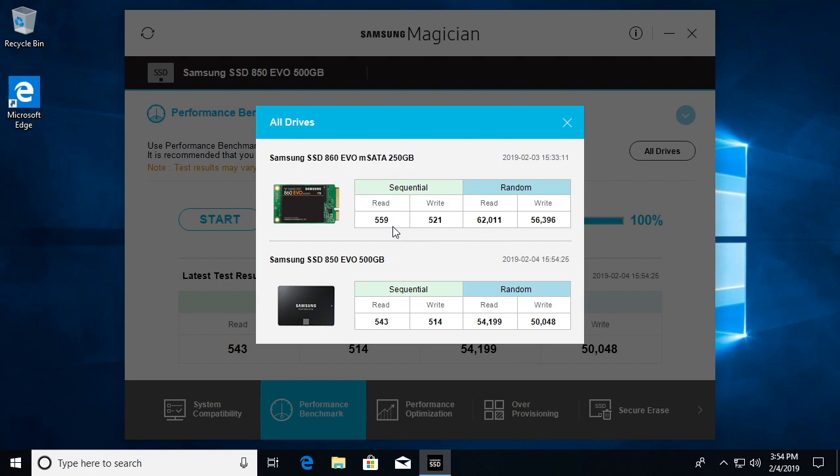It looks like we have sequential read on the mSATA at 559 and on the 850 at 543, so they're pretty close. Then write is 521 versus 514, so those are also pretty close.